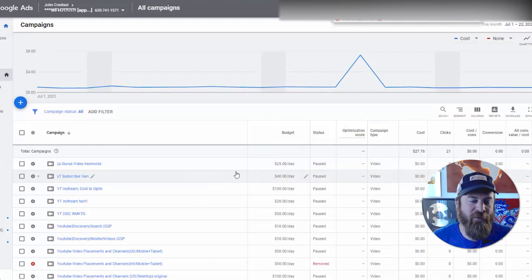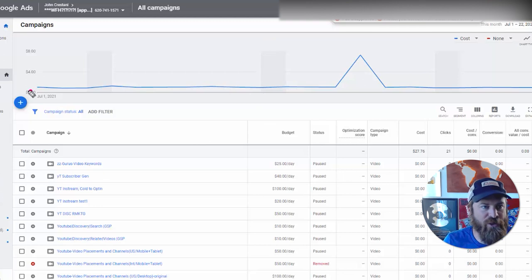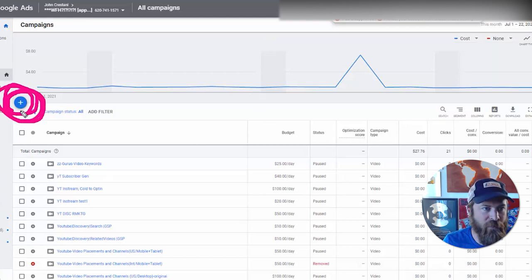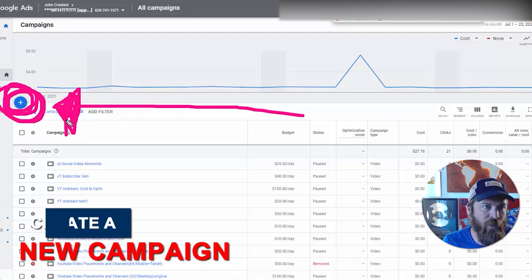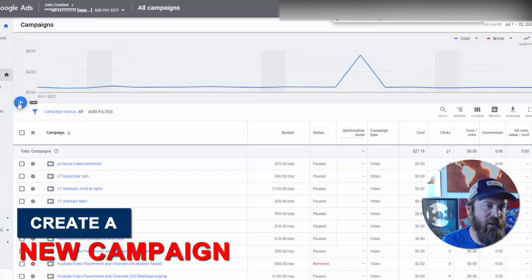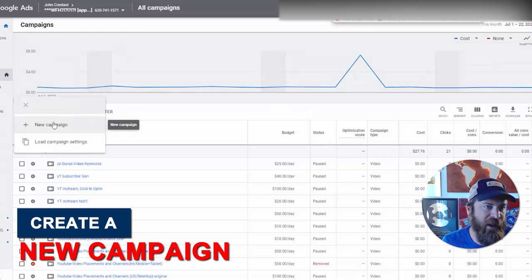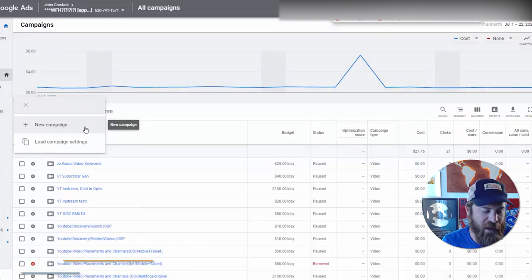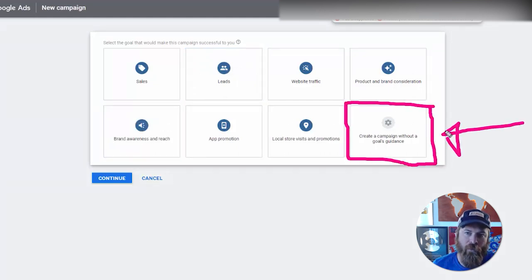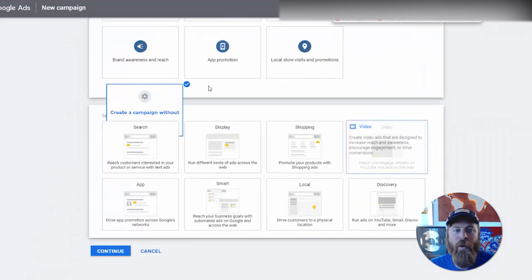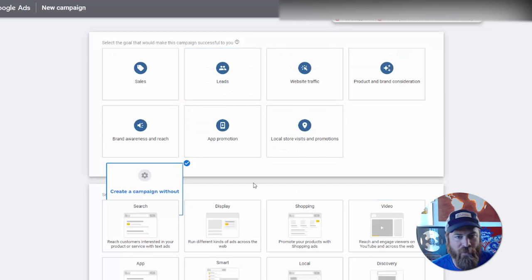Understand that the interface changes quite frequently within Google Ads. Where you want to go is this plus button right here, which allows you to create a campaign. Google gives us a lot of selections — you can ignore basically all of these except for 'Create a campaign without goals guidance.' Google is a money-making company and these options are just to milk extra money in my opinion.